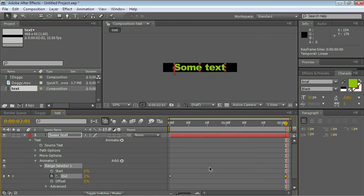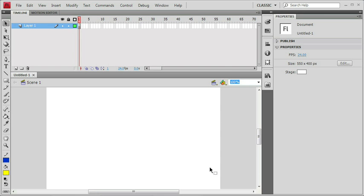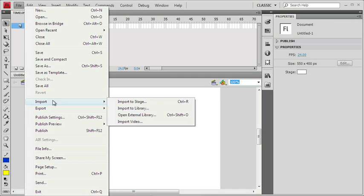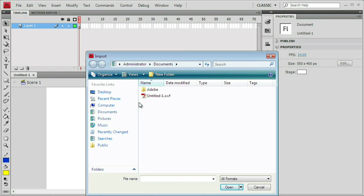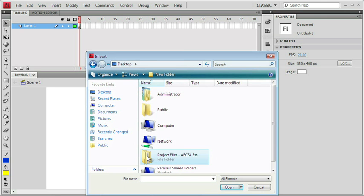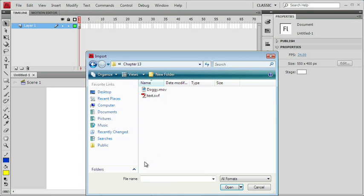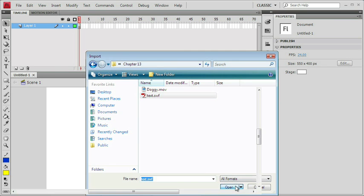Let's go ahead and switch to Flash. It's Alt-Tab or Command-Tab, if you already have it open. And there it is. All we need to do now is go File, Import, Import to Stage, and navigate to your Desktop, to the Project Files folder, Chapter 13, and there it is. Text.swf, and choose Open.